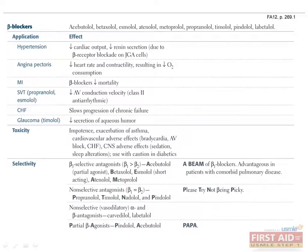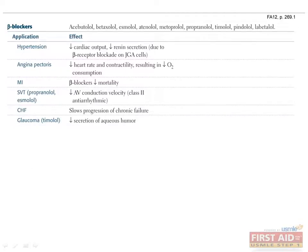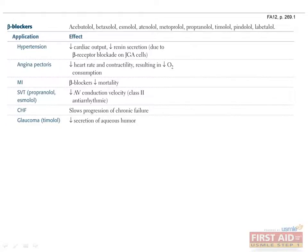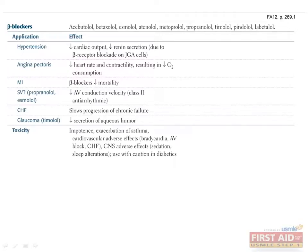Beta-blockers are an important class of medications that must be learned well for the exam. It is important to know which are selective and which are non-selective, which are partial agonists and which are not. Indications for the use of beta-blockers include hypertension, for which beta-blockers decrease cardiac output and renin secretion due to beta-1 blockade on juxtaglomerular cells. Angina pectoris, for which beta-blockers decrease heart rate and contractility, resulting in decreased oxygen consumption by cardiac tissue. Myocardial infarction, for which beta-blockers have been shown to decrease mortality. Supraventricular tachycardia, or SVT, which can be treated with propranolol and esmolol, class II antiarrhythmics that decrease AV node conduction velocity. Congestive heart failure, for which beta-blockers slow progression to chronic failure, and glaucoma, for which timolol is effective because it decreases secretion of aqueous humor.